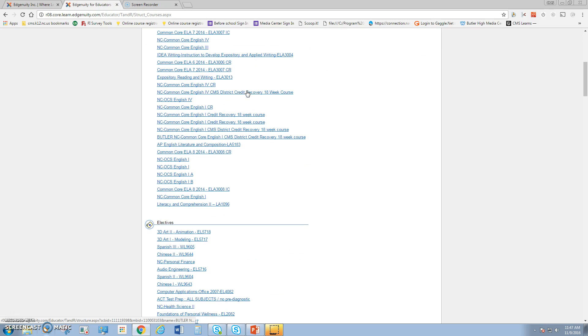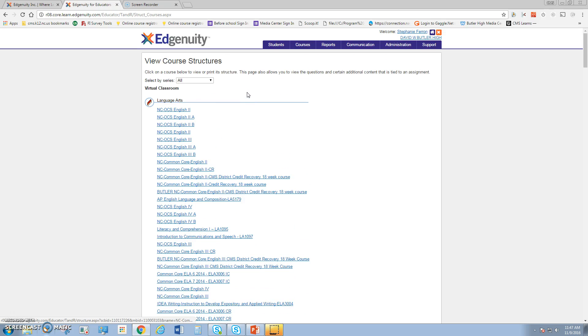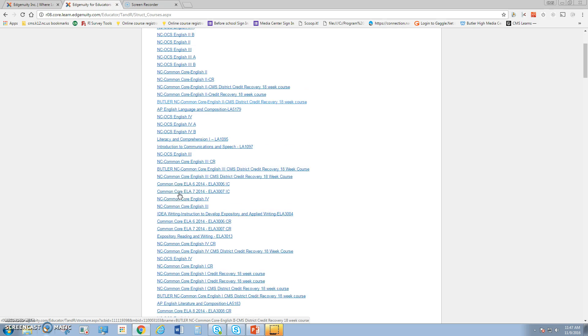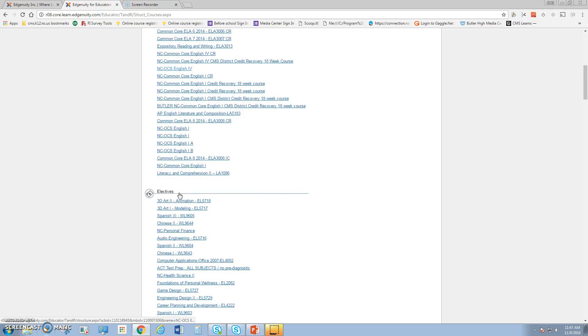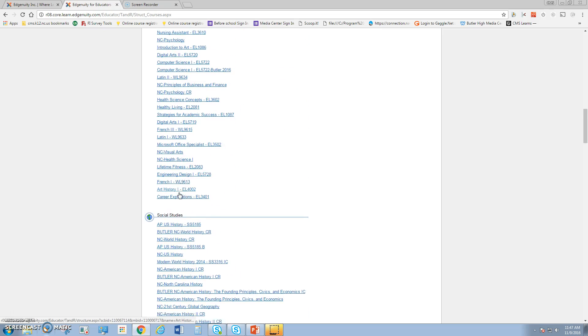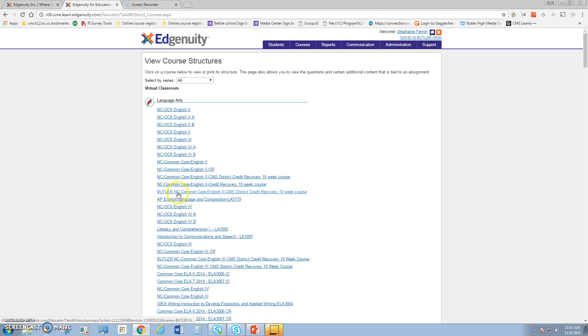We're primarily looking for courses that say NC so we know they're aligned to the North Carolina Standard Course of Study. If the courses say Butler, that means these are courses we've created specifically for our Butler students that also have the North Carolina Standard Course of Study. We're going to find the course we want and select it.